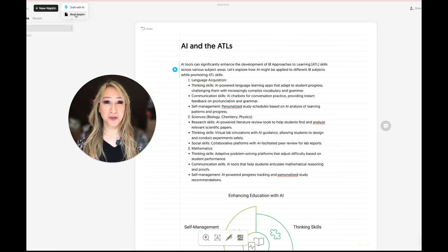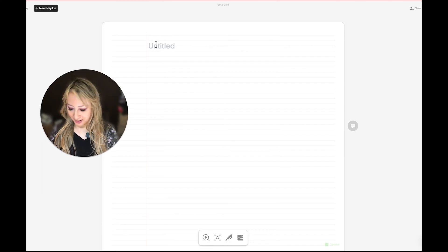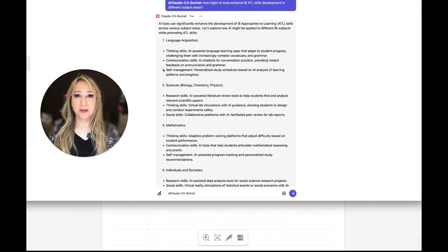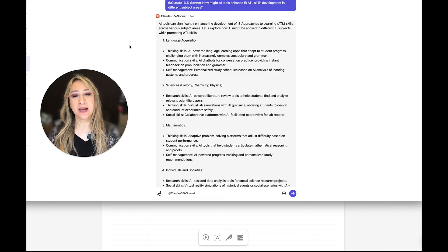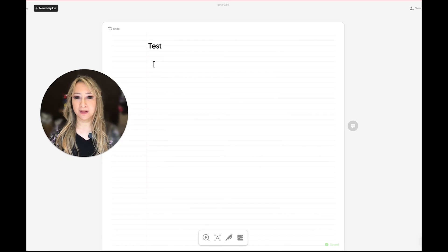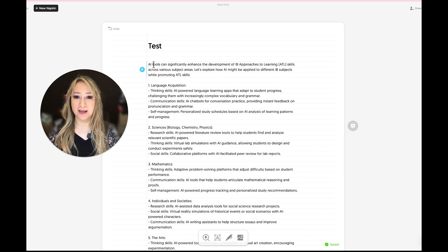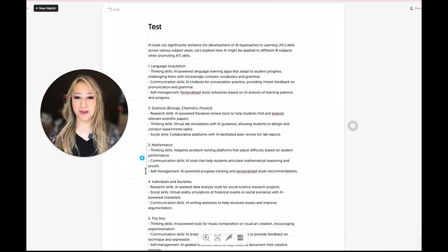So here I'm going to go to a blank napkin — this is going to be my test — and then I'm going to go to my Claude 3.5 Sonnet and copy and paste what it generated when I asked: how might AI tools enhance the IB's ATL skills development in different subject areas? Coming back here, I'm just going to paste that in. You can see these little lightning bolts appear before each of the sections — let's go to the mathematics one.